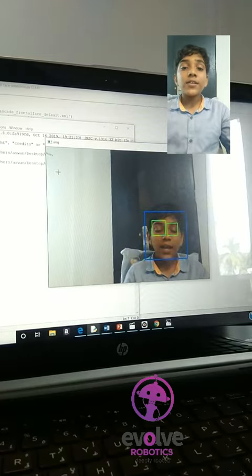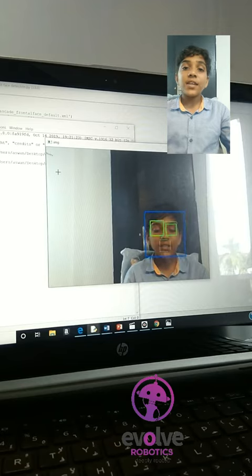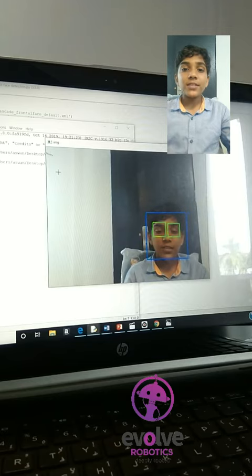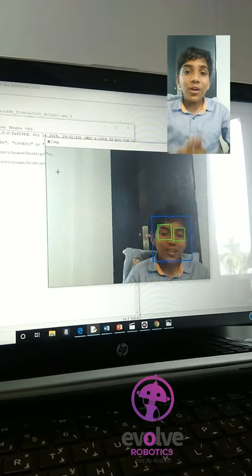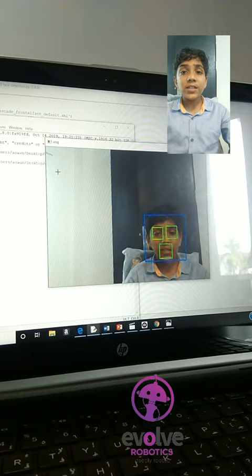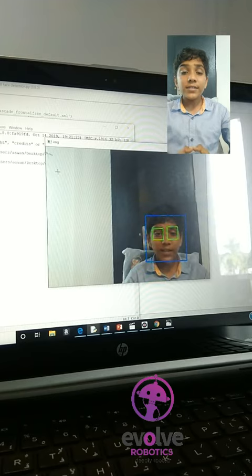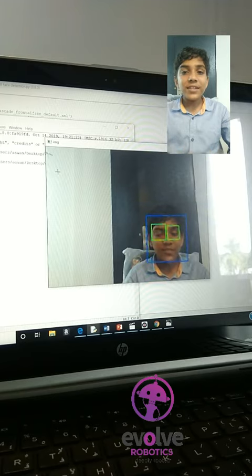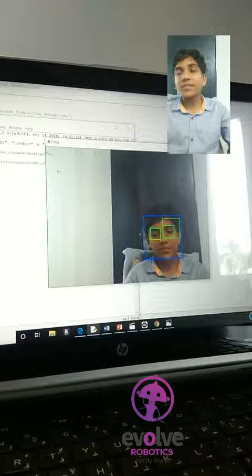I have done this project in Evolve Robotics lab. Now in Evolve Robotics lab, I am working on a project in which I can detect the mood of a person using their facial expression.